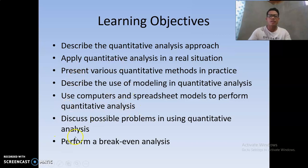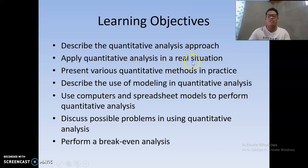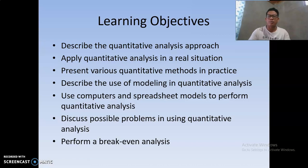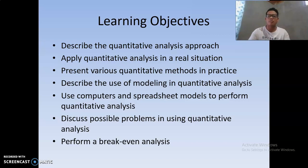The first thing is to describe the quantitative analysis approach — the different steps and how to apply it in a real-life situation — and to present various quantitative methods in practice, such as forecasting, linear programming, decision making analysis, and transportation problems.